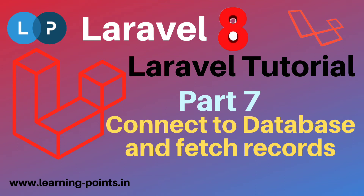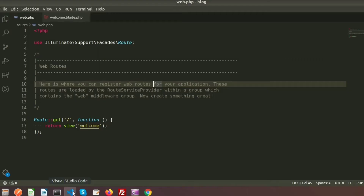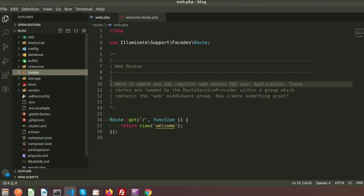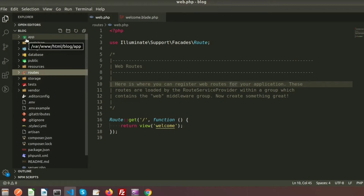Hi guys, welcome back to the Laravel 8 tutorial. In this video I will show you how to connect Laravel to a database and how to fetch records from the database. In our project directory when we install Laravel we will get all the files and folders.